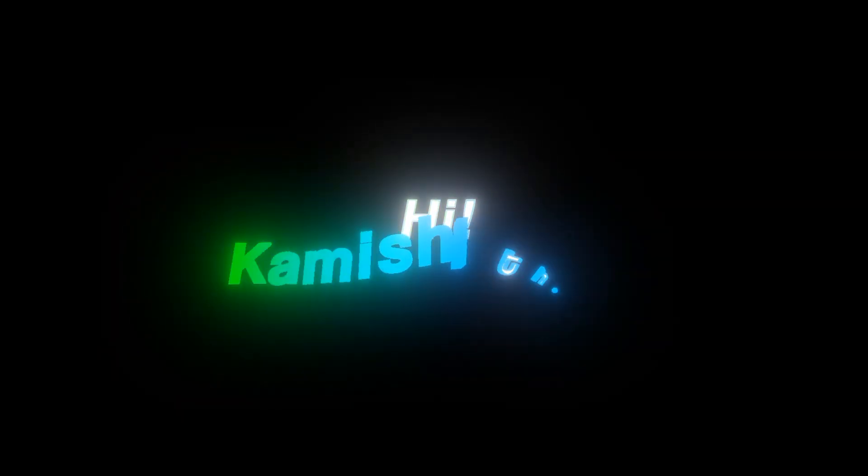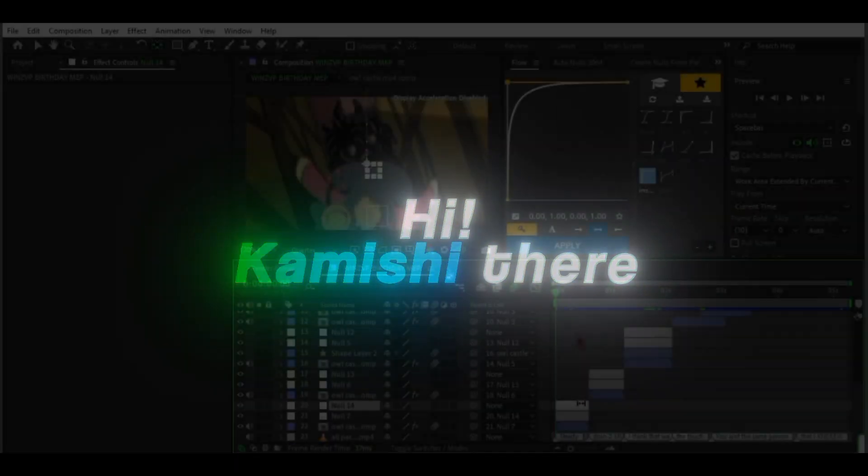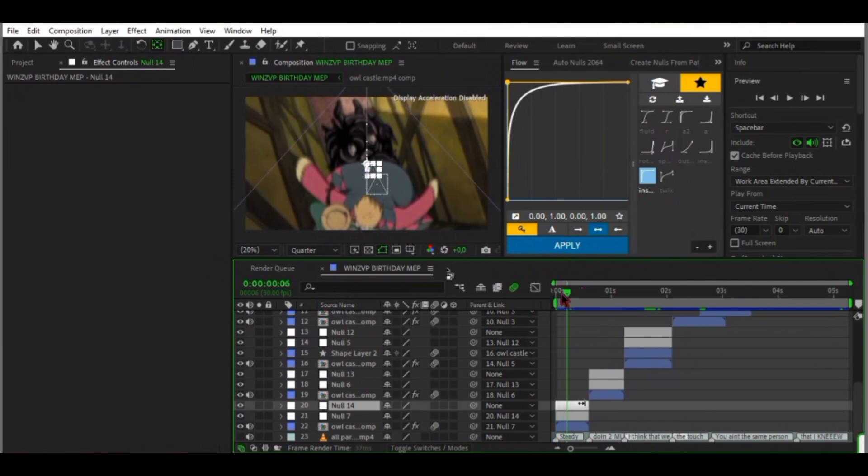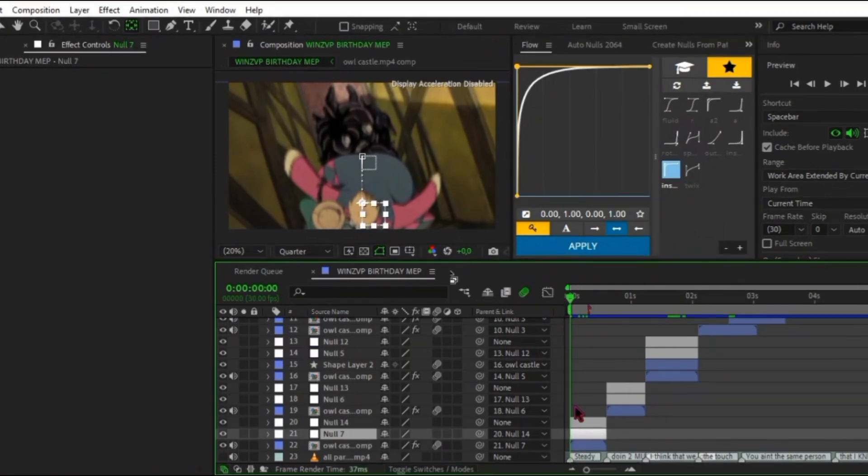Hi Kamishi here, and today I will teach you how to make your transitions smoother with a technique basically called off keyframes.